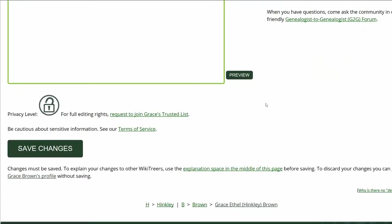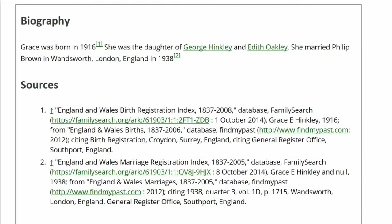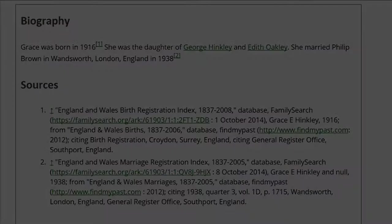Click on Preview to check your work. The Biography section now shows a source for each statement, and the Sources section is properly showing two sources.